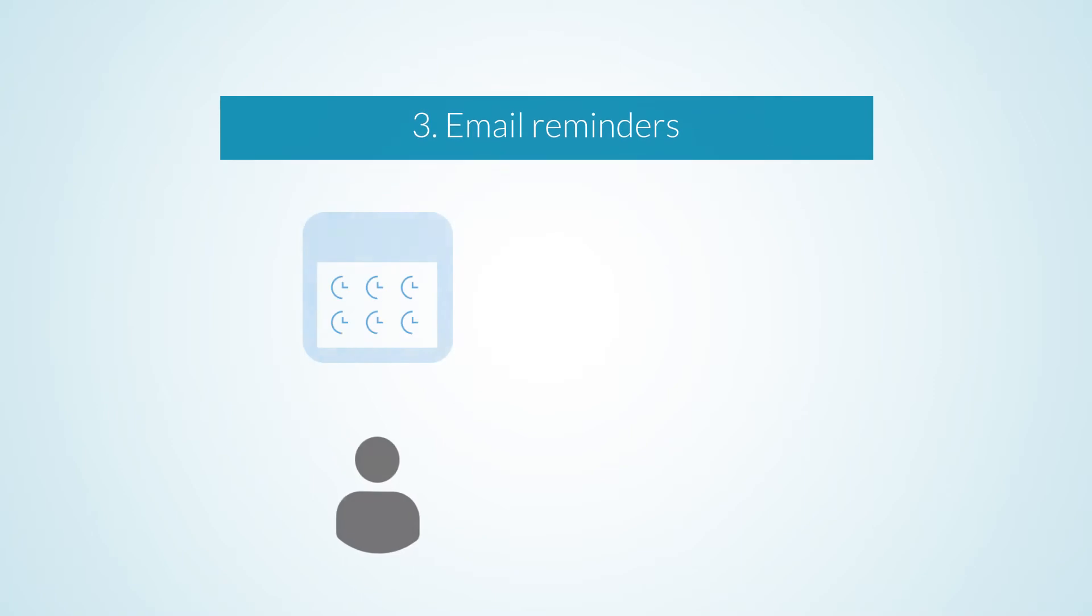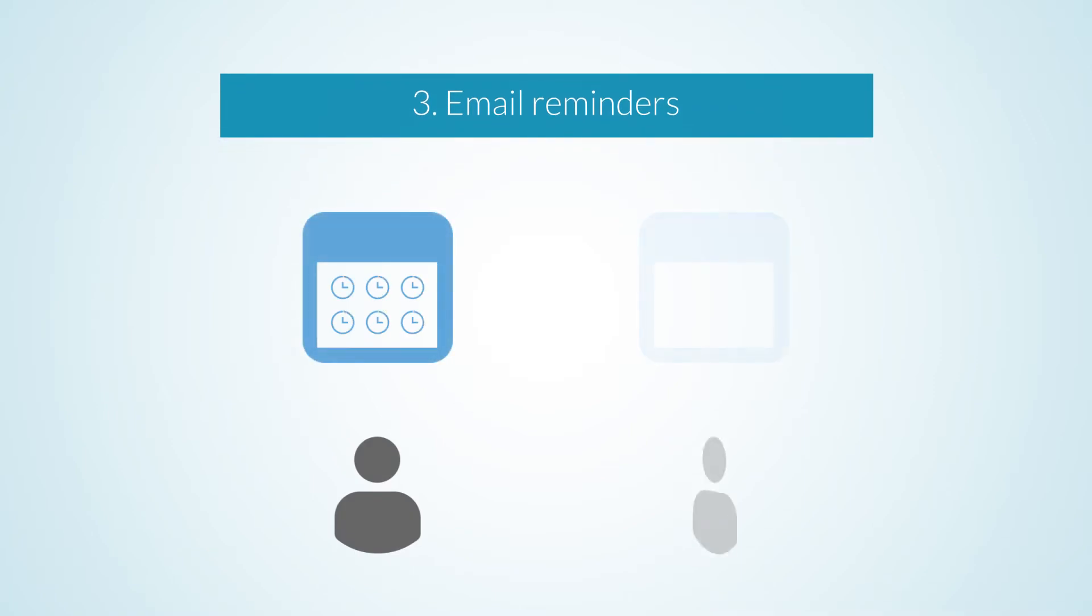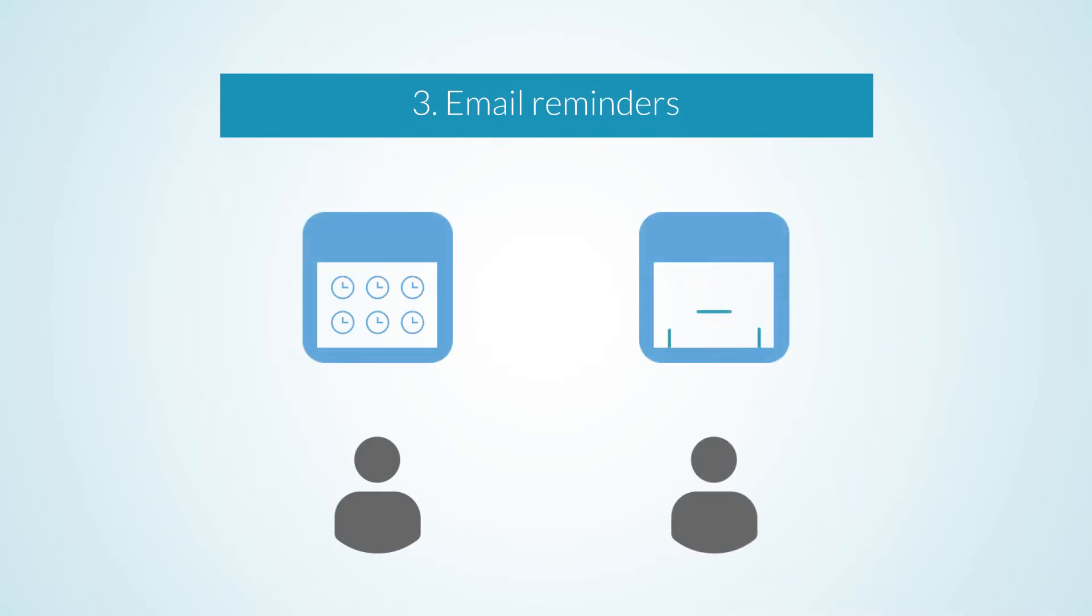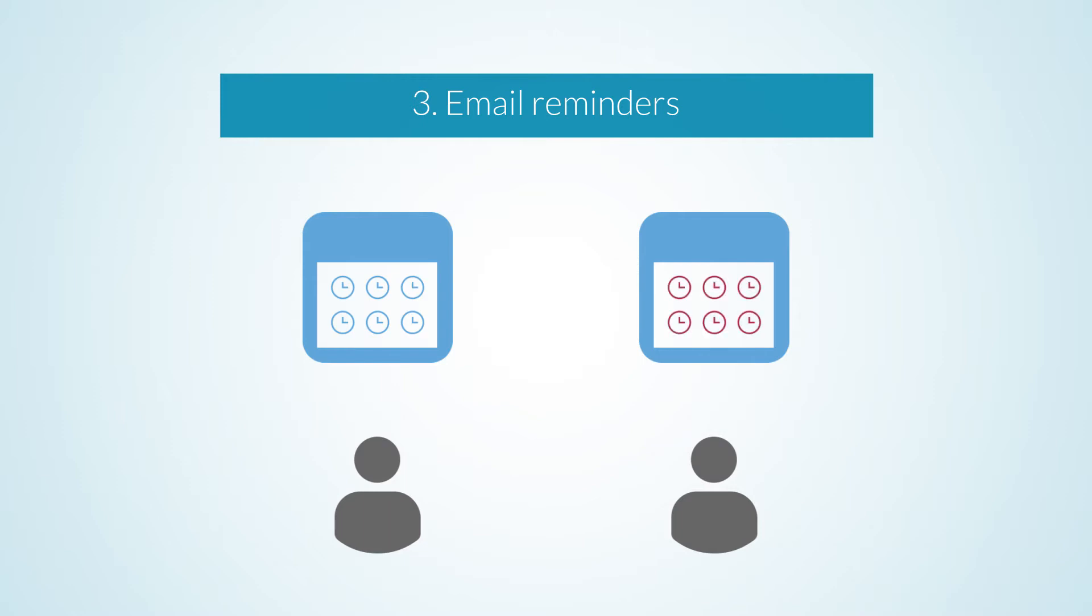Notify staff when their timesheet needs attention with automated reminder emails. Reminders can be scheduled or sent on demand, ensuring your staff keep their records up to date.